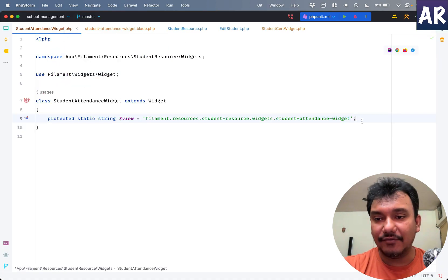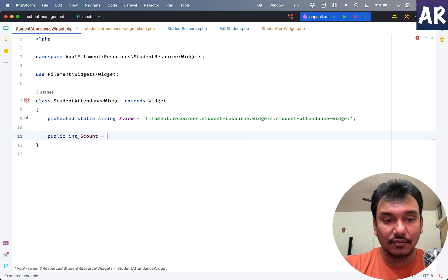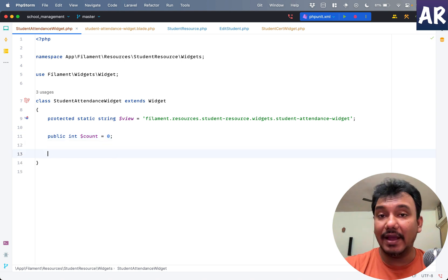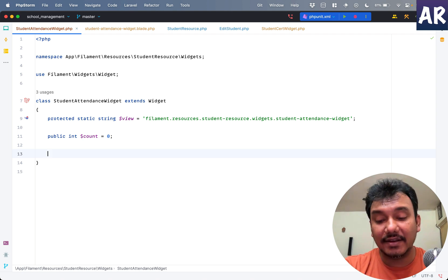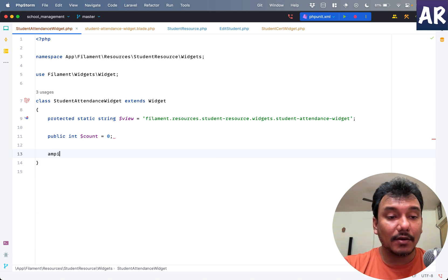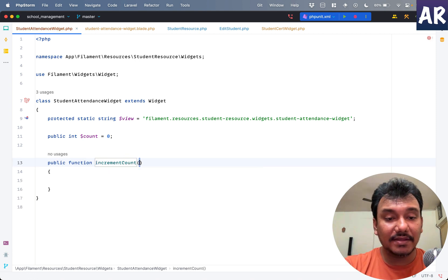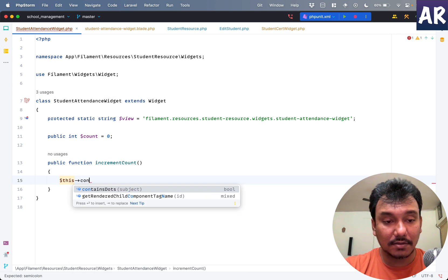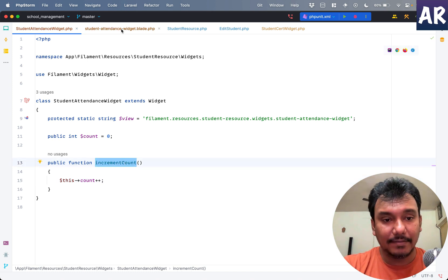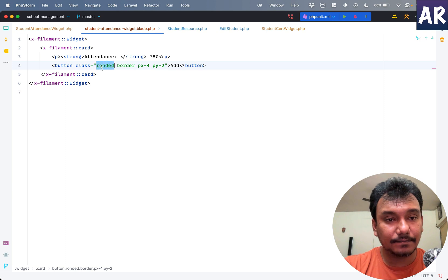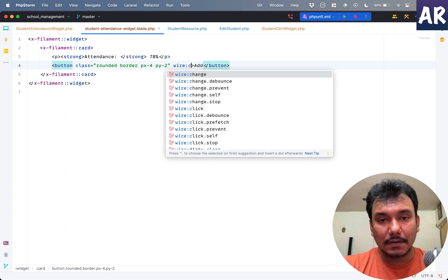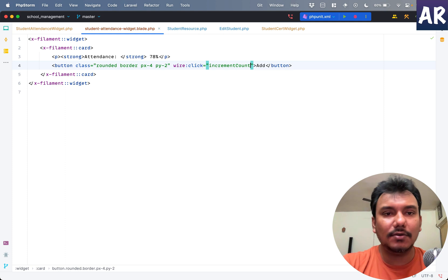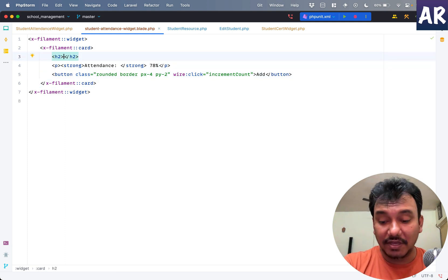Inside my LiveWire component, if I do public int $count equals zero - a very basic thing, not showing anything major. This is something which you'll find in the Laravel LiveWire documentation. I just have increment count as a method and I'll do $this->count plus plus. Now I can basically call that function with wire:click. Why don't we show the count?